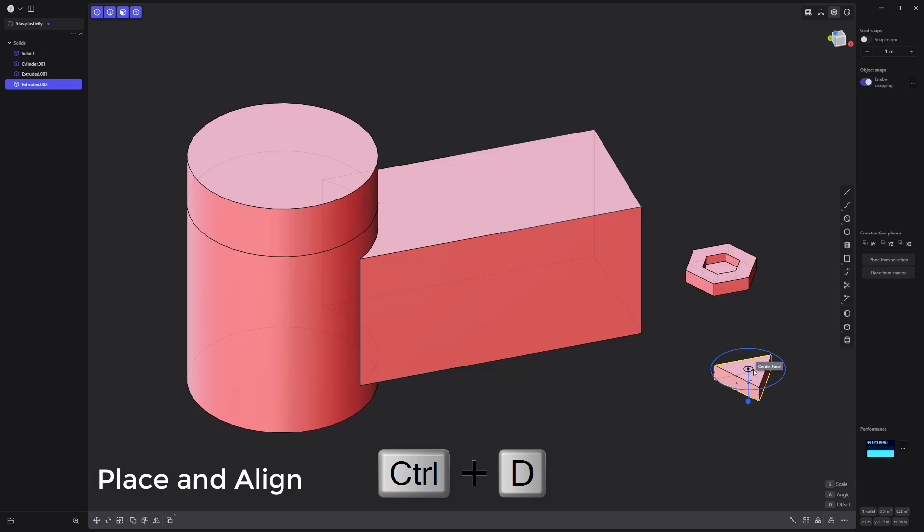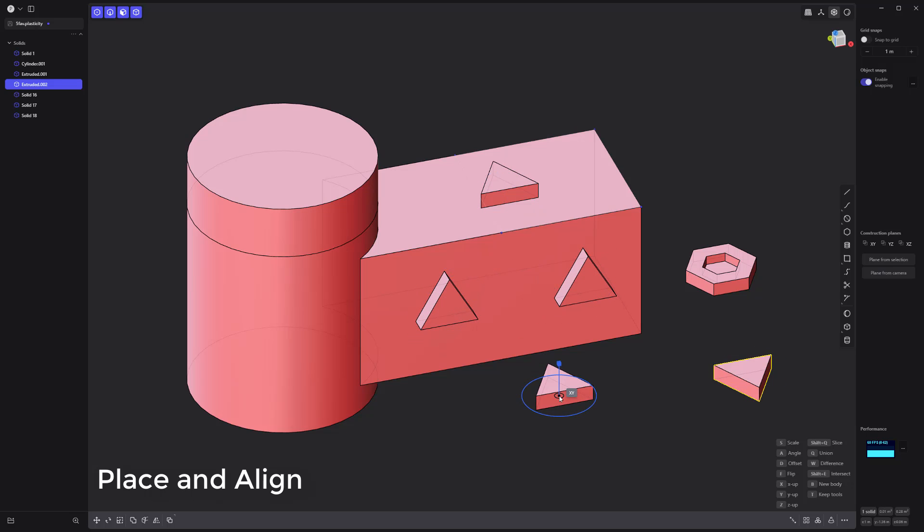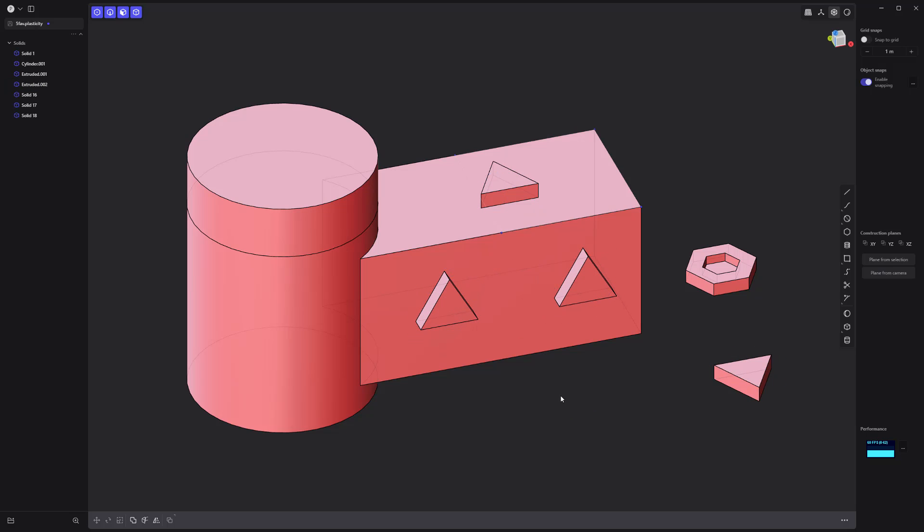The place and align command lets you quickly duplicate and place solids onto the surface of another solid, which can be a massive time saver.